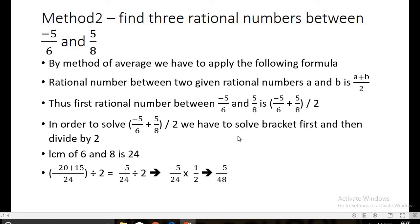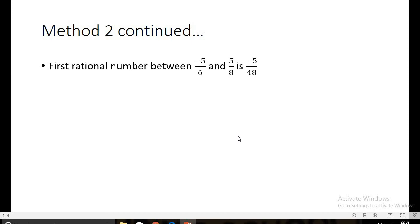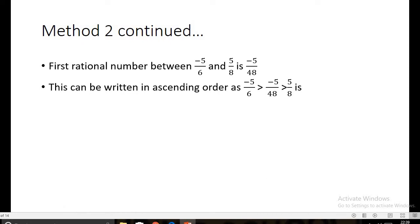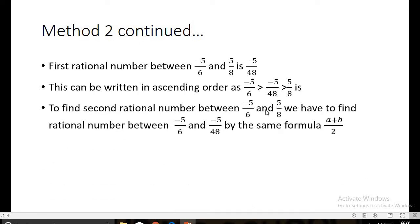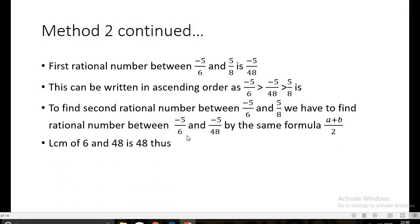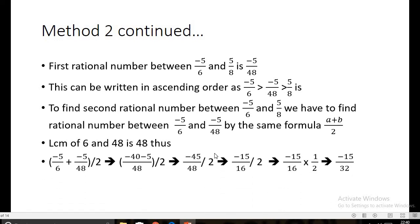In ascending order we now have: -5/6, then -5/48, then 5/8. To find the second rational number, we apply the same average formula between -5/6 and -5/48. The LCM of 6 and 48 is 48.